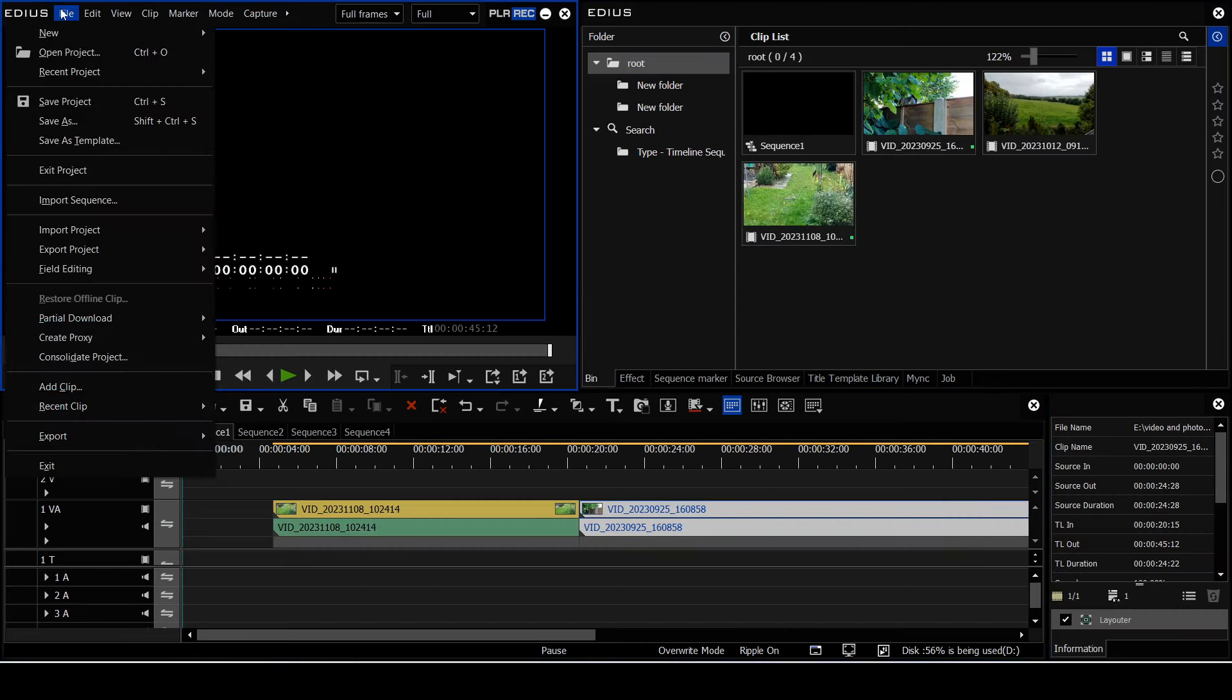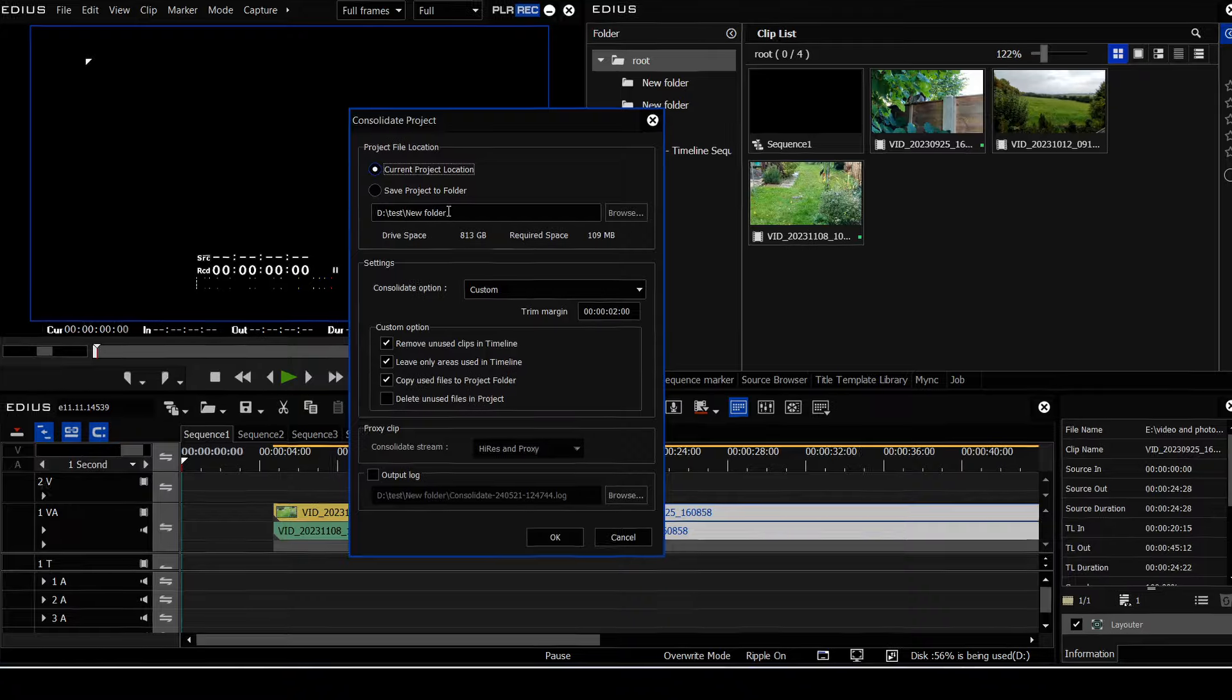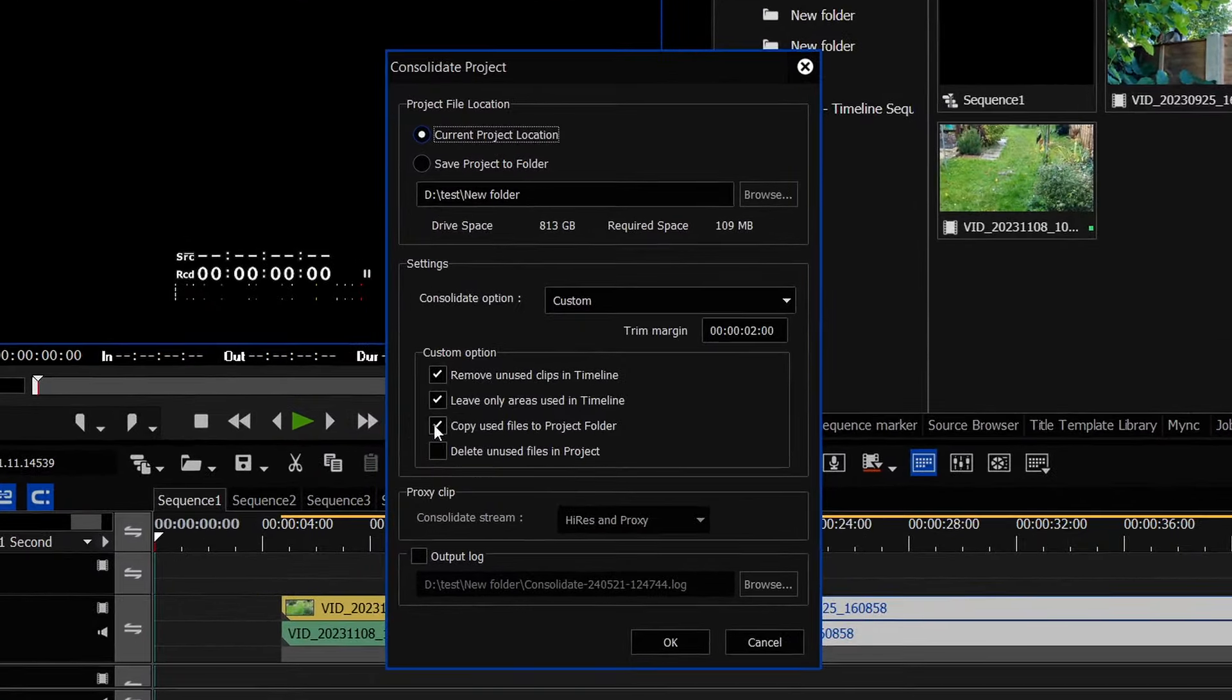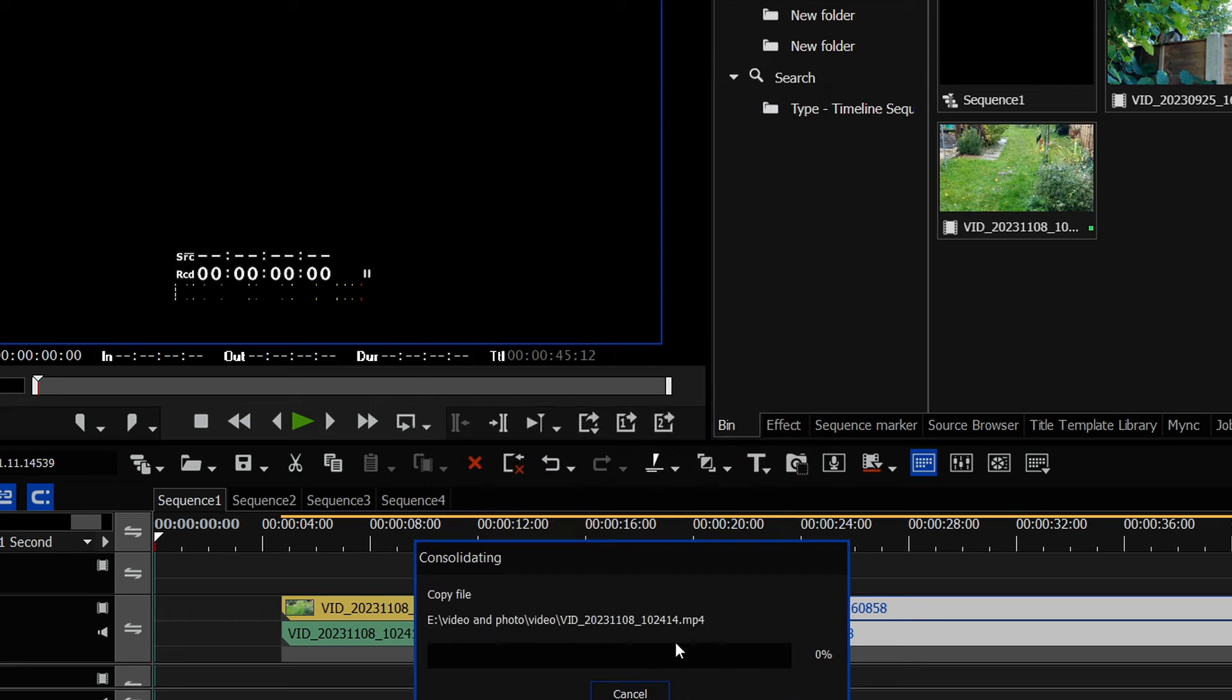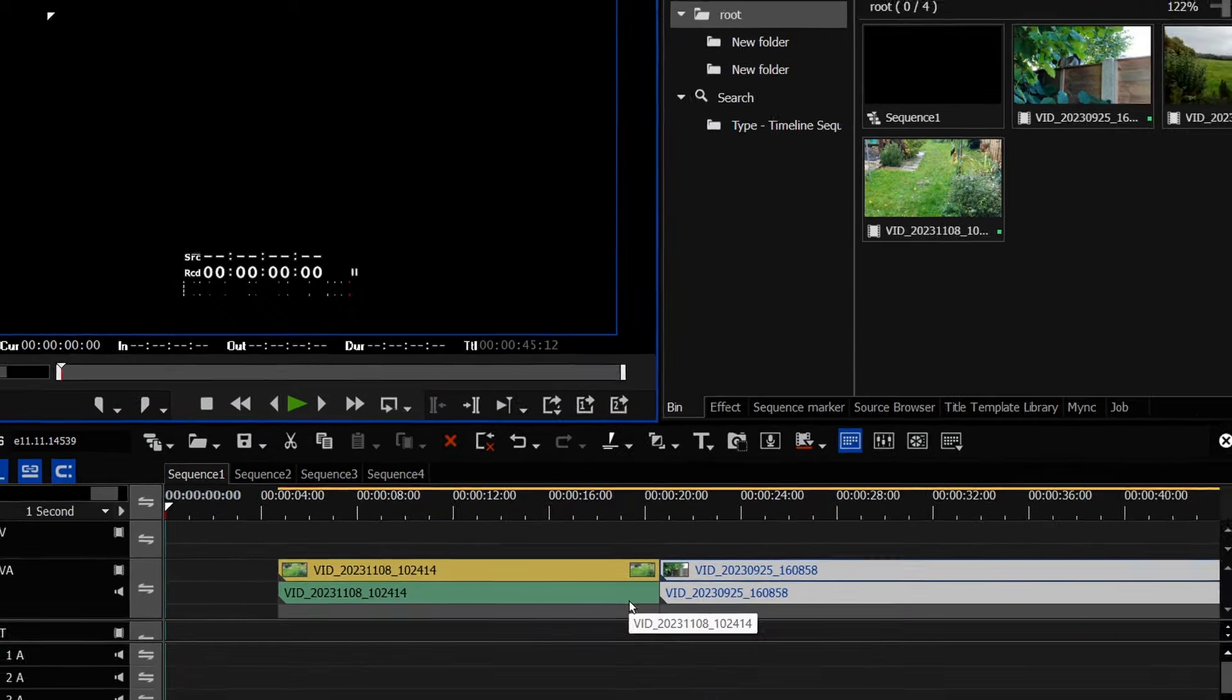Then I'm going to go to consolidate, tell it I'm going to go to a specific folder, tell it to copy the files I've used in there, and don't copy anything else, and click OK. And it goes off and it makes up a new project.